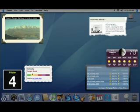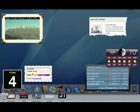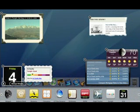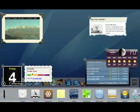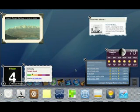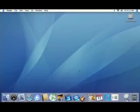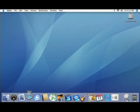Dashboard for Leopard boasts cool new widgets that help you get information in a dash. Take the new WebClip widget, for example — it lets you create a widget from any web page.